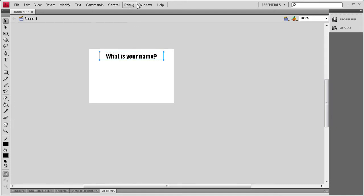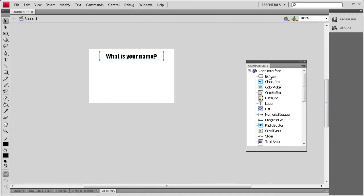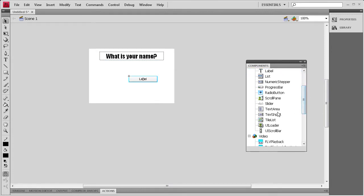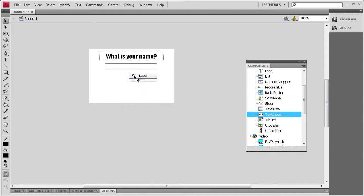And once I have that done, I'm going to go to Window, Components and drag out a Button Component and a Text Input Component. And for the Text Input Component, I'm just going to grab the Transform Tool, size that up a little bit so we can fit more text in there. Put that underneath the text that we've typed and move the button underneath that.